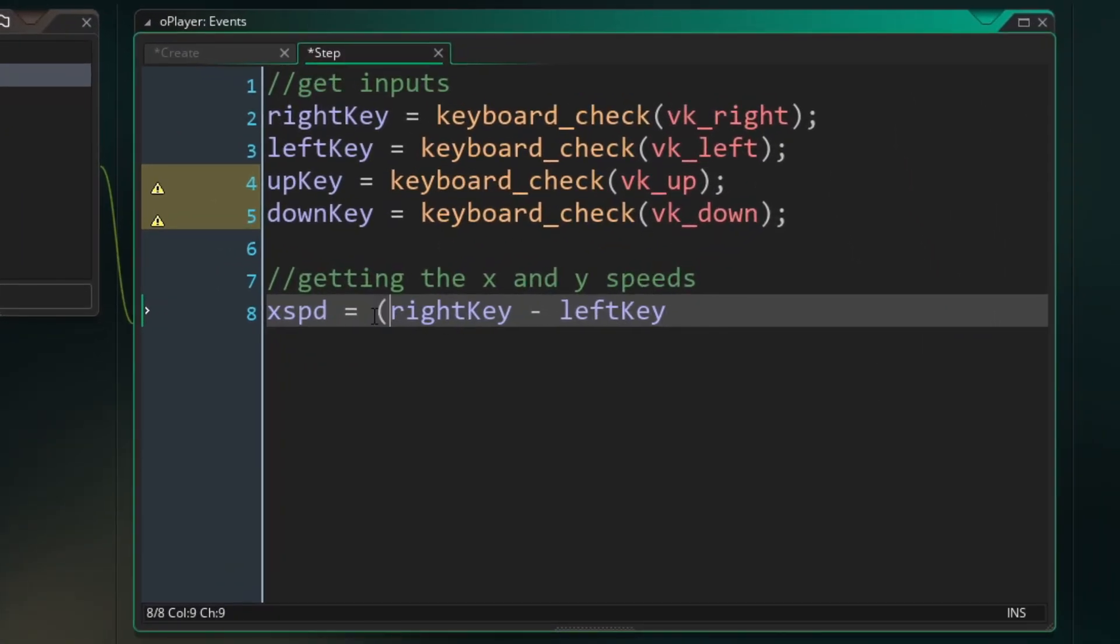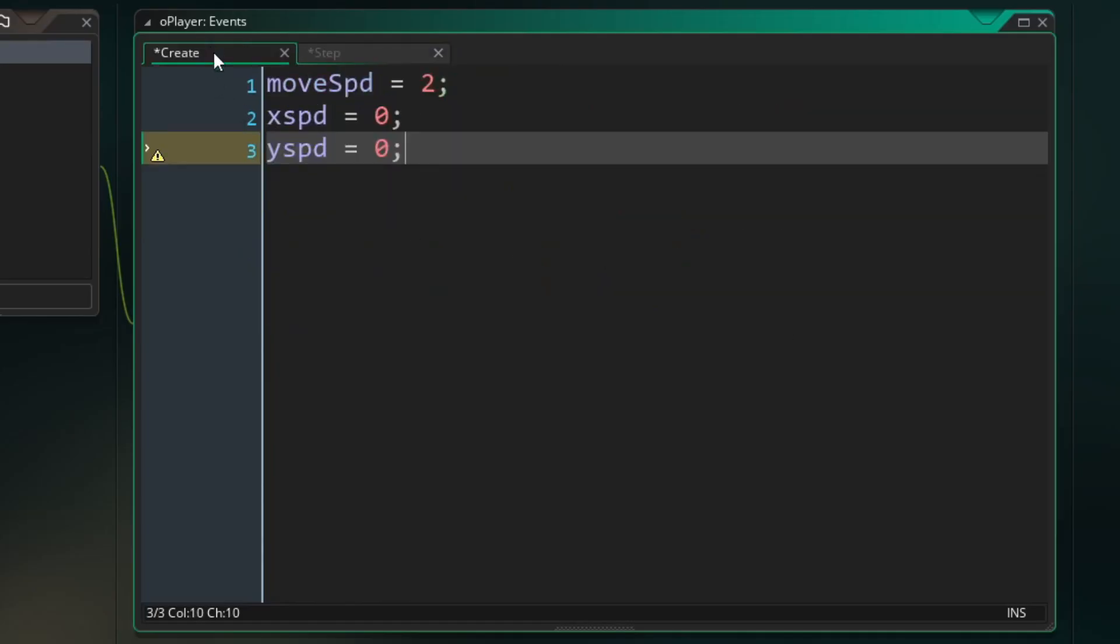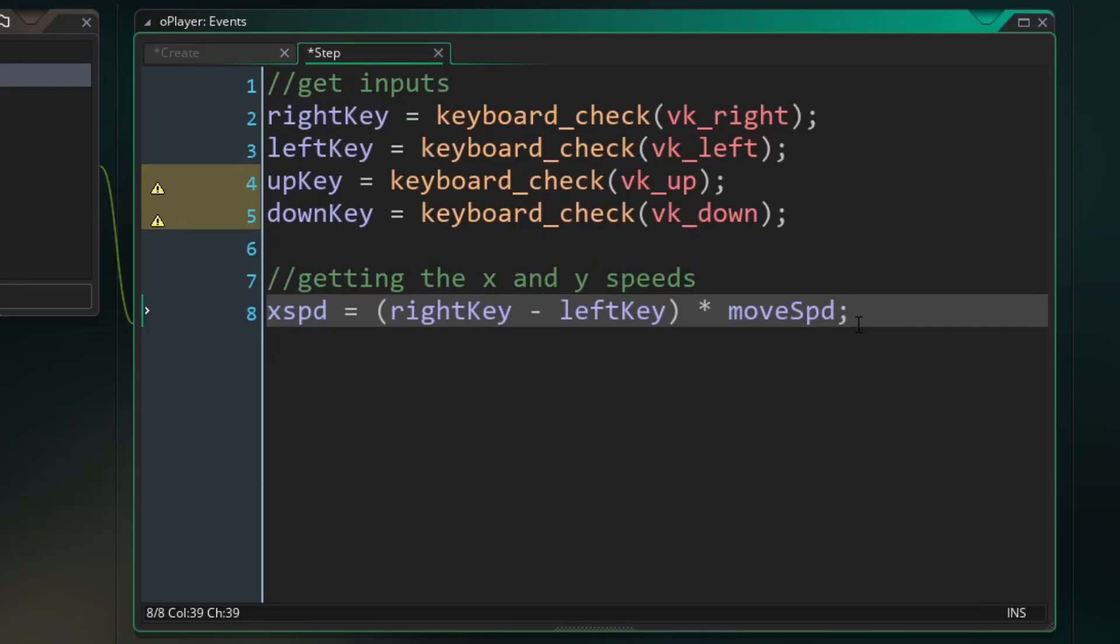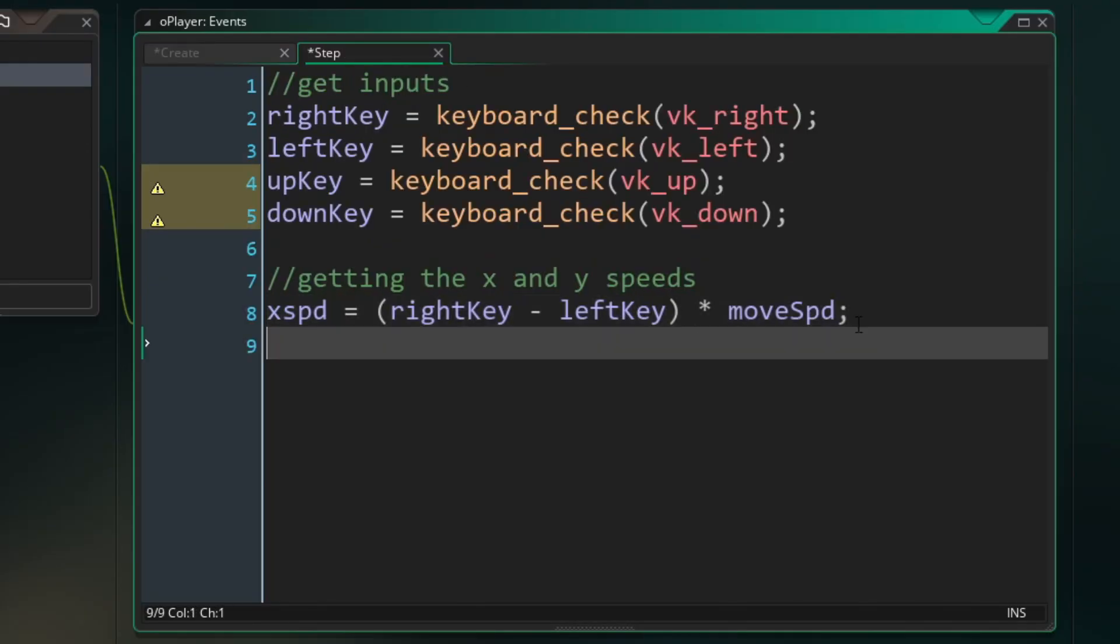Which now changes those negative and positive ones to a negative and positive two over here. So we can change this variable now, and it will ultimately change our x speed. Then we do our y speed the same exact way. However, what you might not realize is we need to start with down key minus up key, as opposed to up minus down.